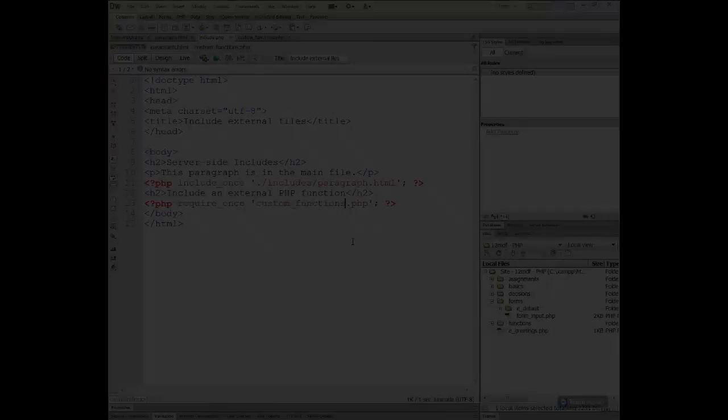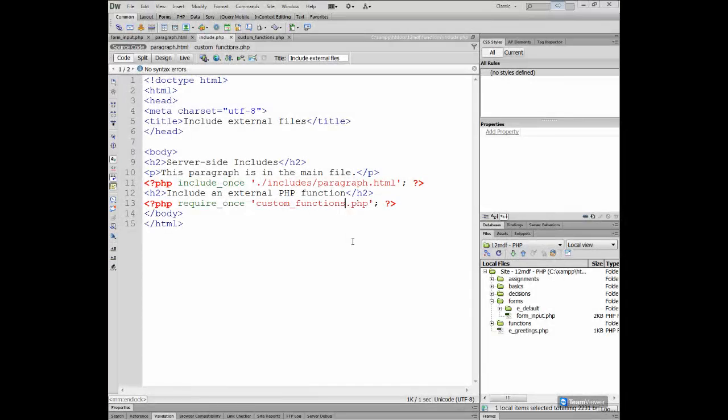The next example is about including an external function and making some dynamic input from an HTML form, then performing a rather complicated calculation. We are going to create a Fahrenheit to Celsius converter. Go back to your Dreamweaver interface.